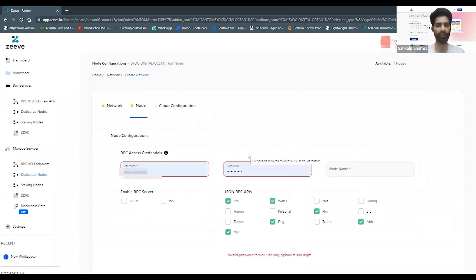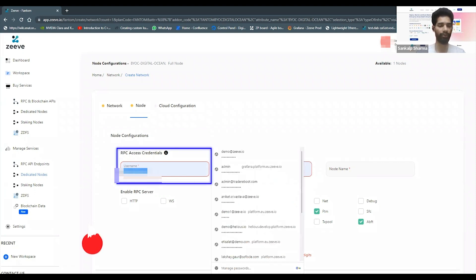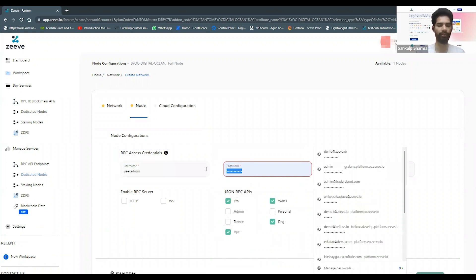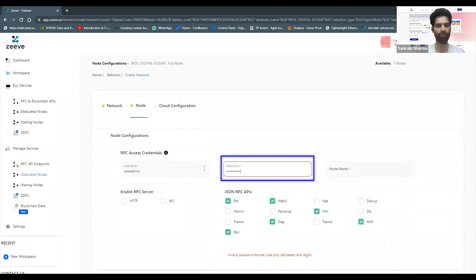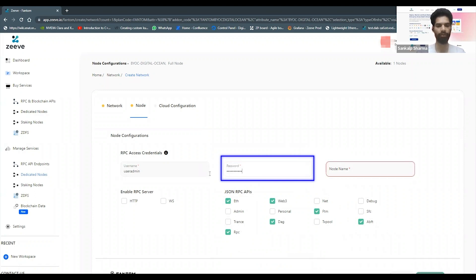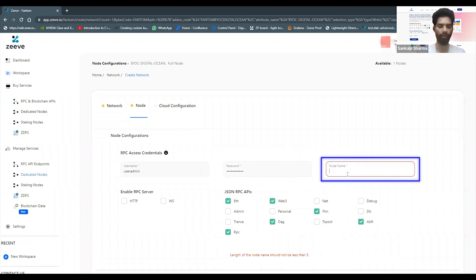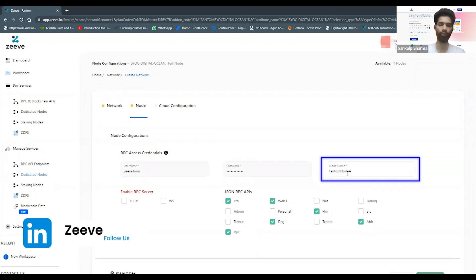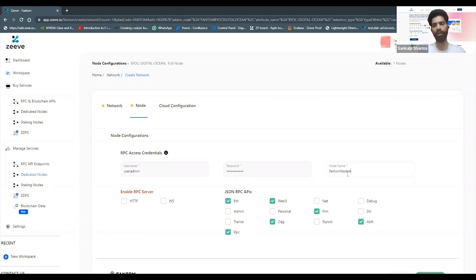Then I can see a bunch of configurations which are very specific to Phantom, and I can choose an RPC credential to start with. I'm just going to write here user admin, I'm going to put a strong password in place for my RPC username, and it just needs to abide by the password policy. Then I can choose a node name, so let me just call it Phantom node A. You may want to create multiple nodes, you may want to have a single node based on your use case, on your strategy. Multiple nodes may give you the benefit of failover for your nodes as well.